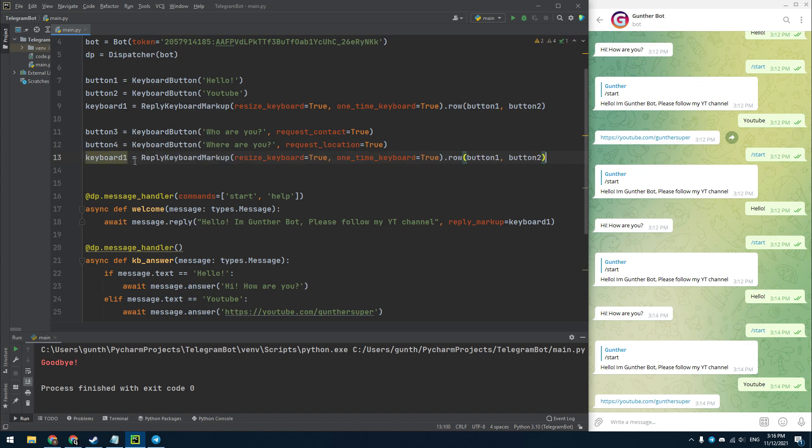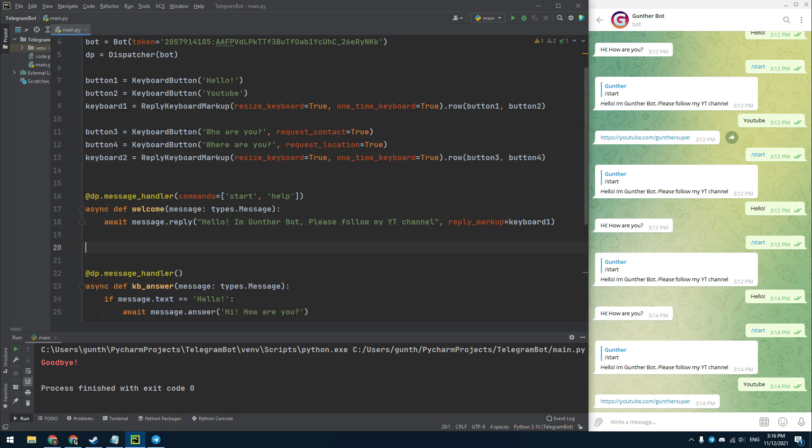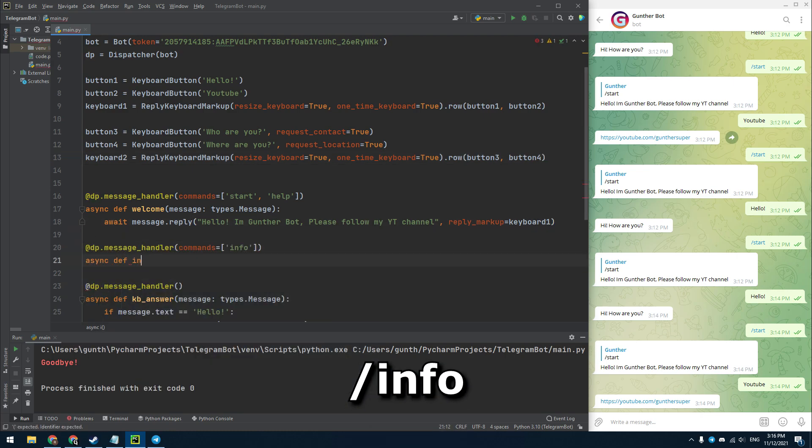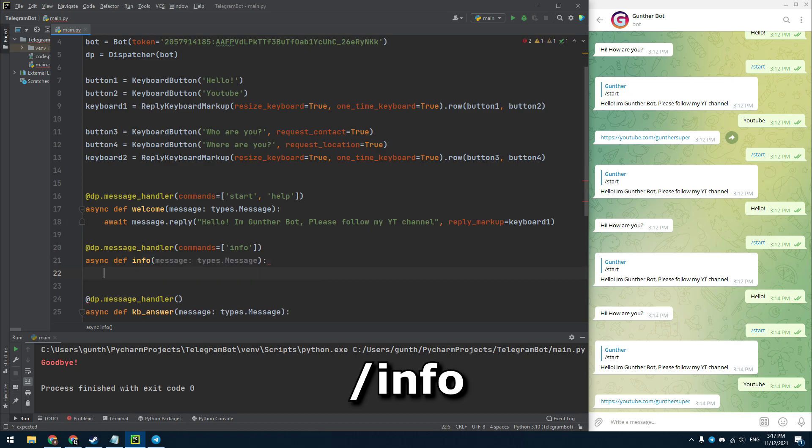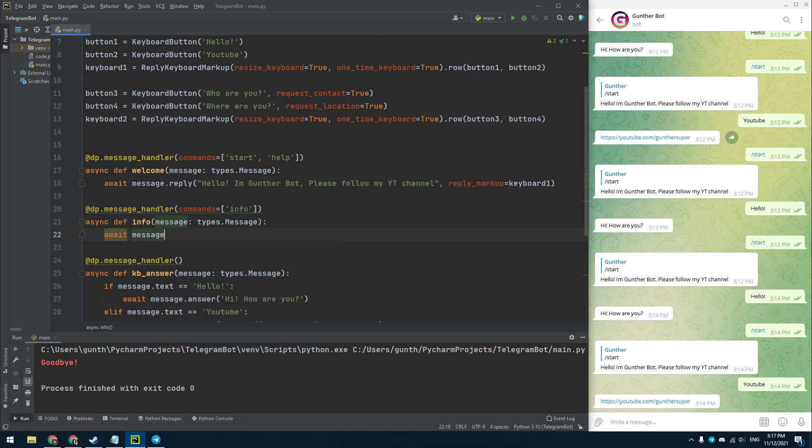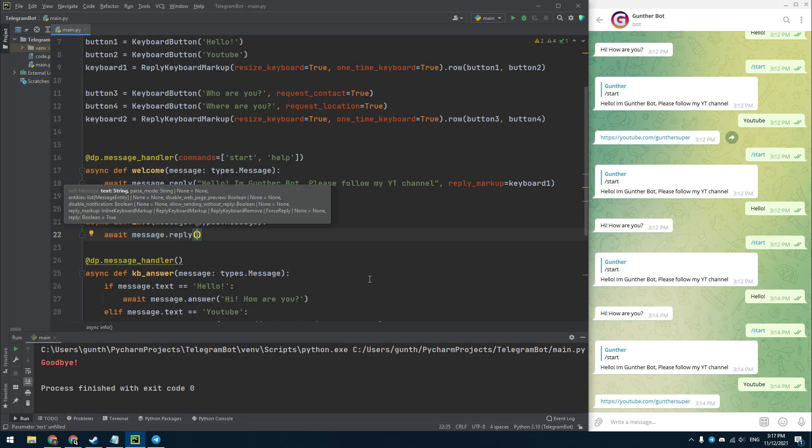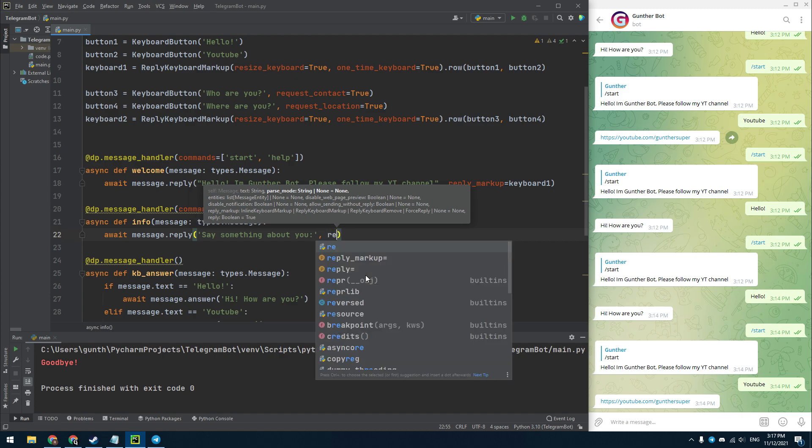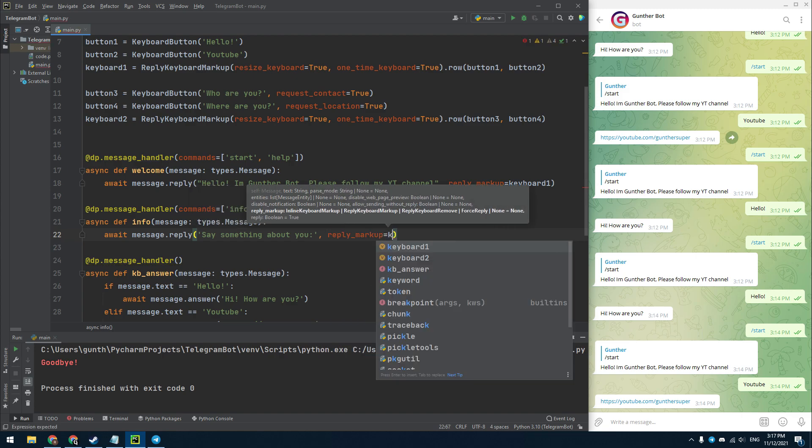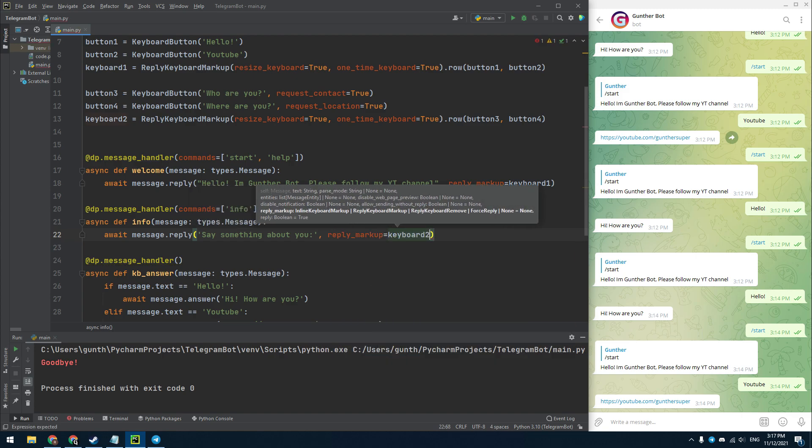Create another variable for a new keyboard. And I place these buttons in one line. And then I make a new command to initiate this keyboard. As I showed earlier, I add this keyboard in the reply of the info command.